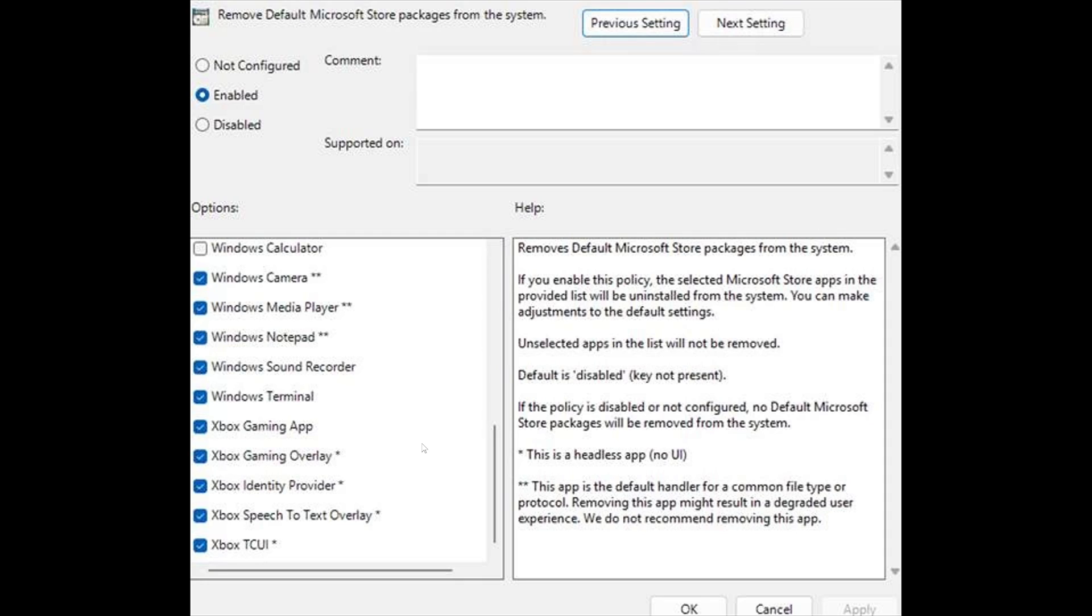Now, we got to remind that the group policy or the editing of group policies is only available in the Pro version of Windows 11, unfortunately.